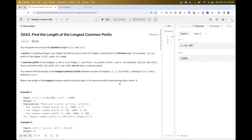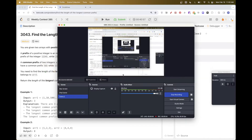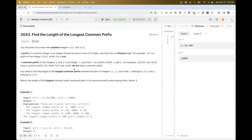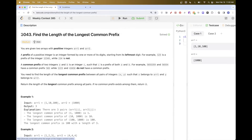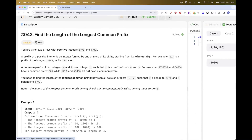Today we are going to do this problem which is part of LeetCode's weekly contest. The second problem is: find the length of the longest common prefix.